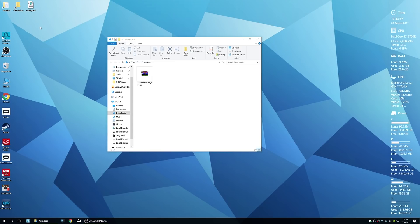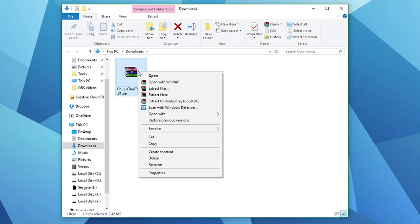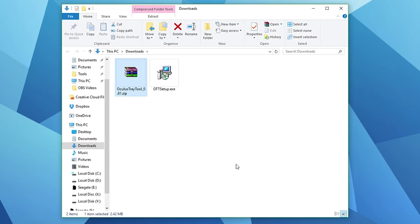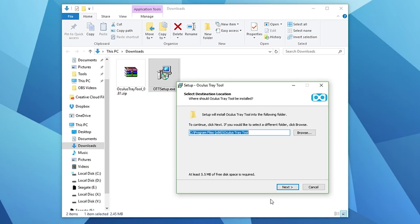That's just going to basically carry across all your old settings. This is a standalone build of the Oculus Tray Tool, this is a bit of a preview build so it might be a newer version than this. Once you've downloaded it, just extract it and then run the installer. We're just going to set it up and install it in the default location.